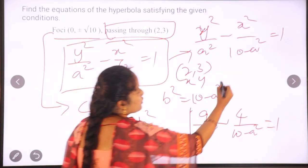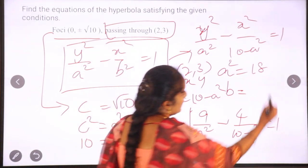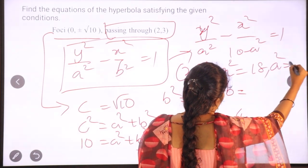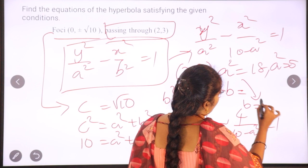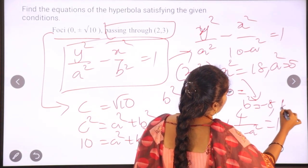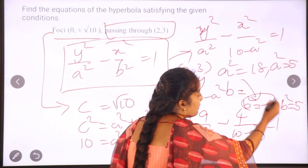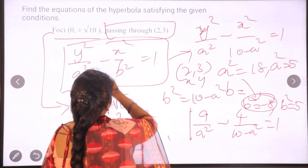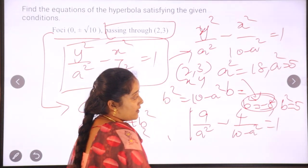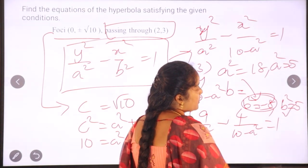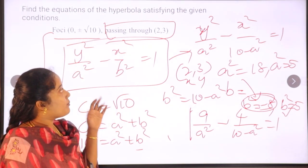Solving this as a quadratic equation, we get a squared equals 18 or a squared equals 5. Since b squared equals 10 minus a squared, when a squared equals 18, b squared equals minus 8, which is not possible. So a squared equals 5 and b squared equals 5. Therefore our equation is y squared by 5 minus x squared by 5 equals 1.